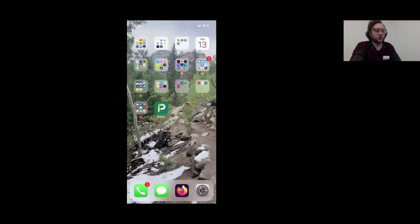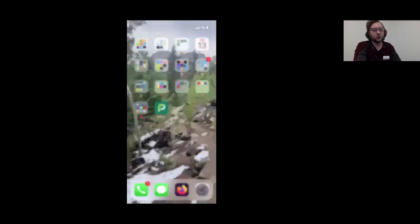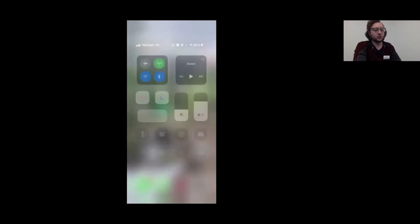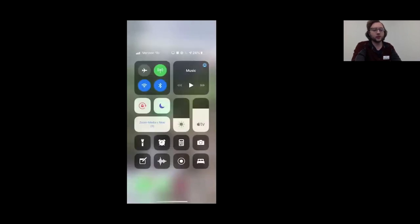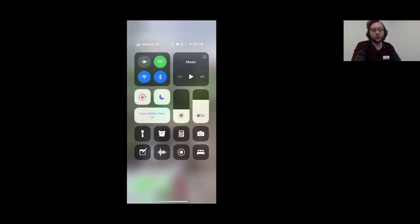Now I'm going back to my home screen to show you the Control Center. If you're on an iPhone 10 or later, you're going to swipe down from the upper right corner. If you have earlier than iPhone 10 — in other words, if your phone has a home button — you're going to swipe up from the bottom.